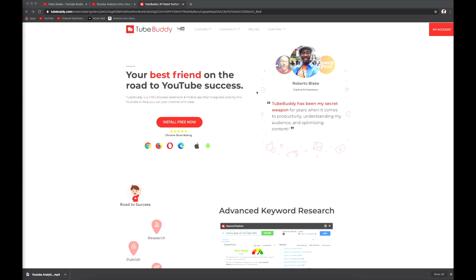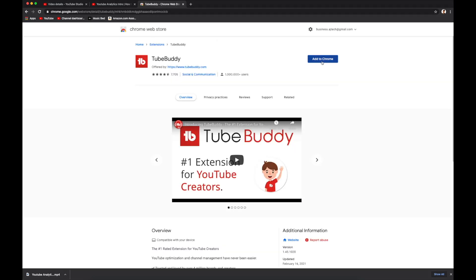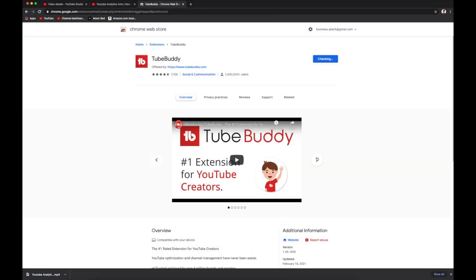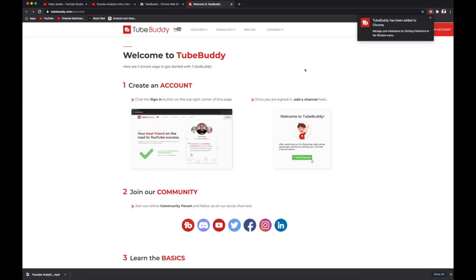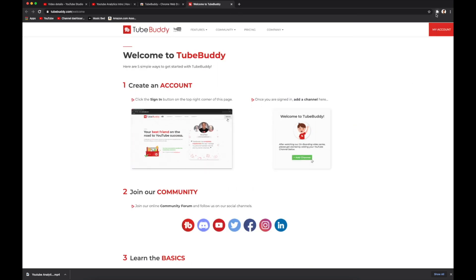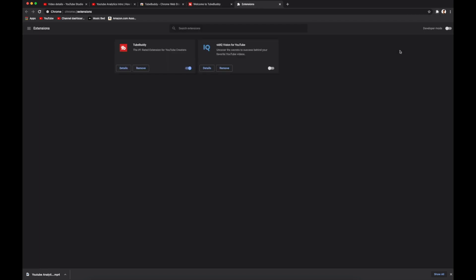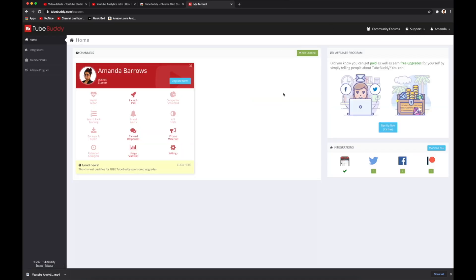The first thing you need to do is download the browser extension. To do that, go to their website, click 'Install Free Now,' then click 'Add to Chrome.' It's going to confirm the extension — hit 'Add Extension' and it's done. Once the extension is downloaded, you can go to manage extensions and make sure that the TubeBuddy extension is turned on.